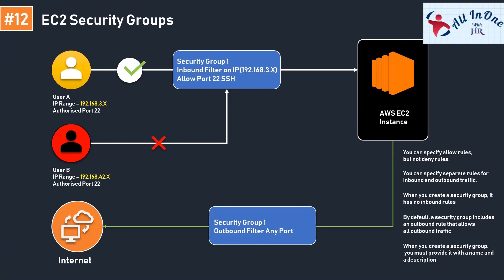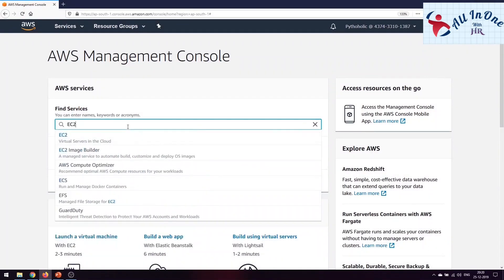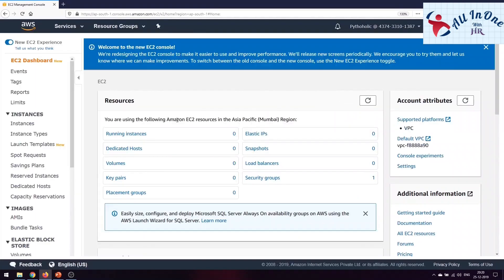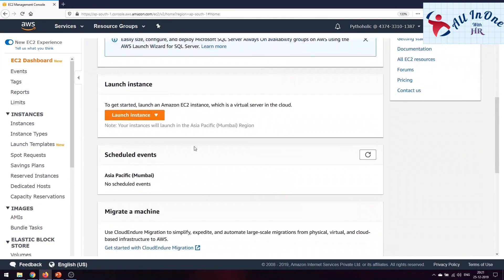Now we have all the basic knowledge needed for the hands-on EC2 demo. Welcome to the AWS Management Console. Type 'EC2' to go into the EC2 management console. Currently in the Asia Pacific Mumbai region, we have no running instances, no dedicated hosts, no volumes — everything is zero by default. There is a default security group, but we can create an instance. Click the 'Launch Instance' button to get started.